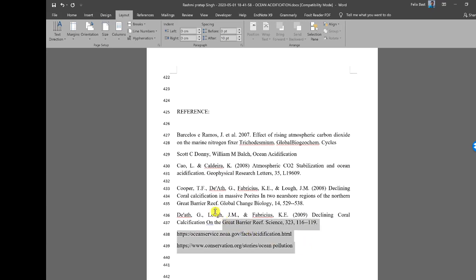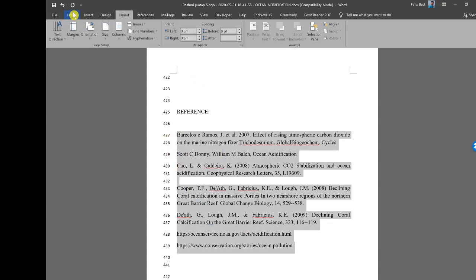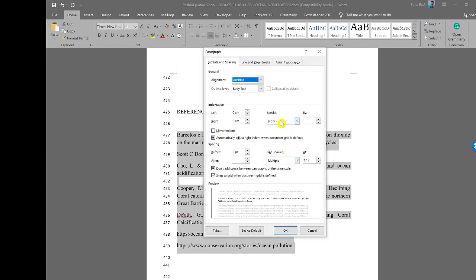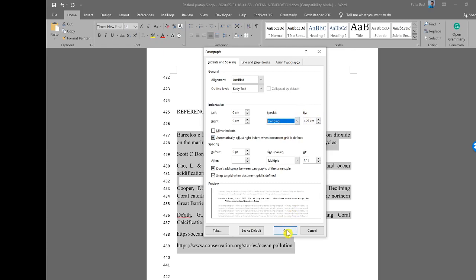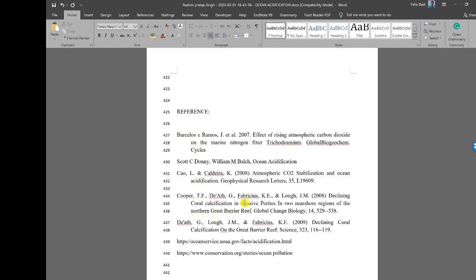To apply hanging indentation to the reference section, select the references, go to the Home tab, click Paragraph, and under Special choose Hanging — then accept the default value and click OK. Now the reference list is properly formatted with hanging indentation. However, note that this student's reference is still totally incorrect — it has no year, no title, and no page numbers.